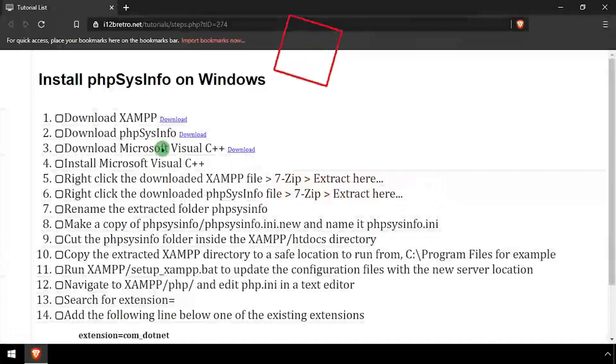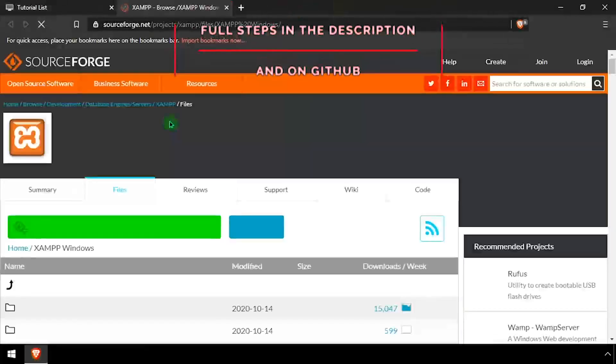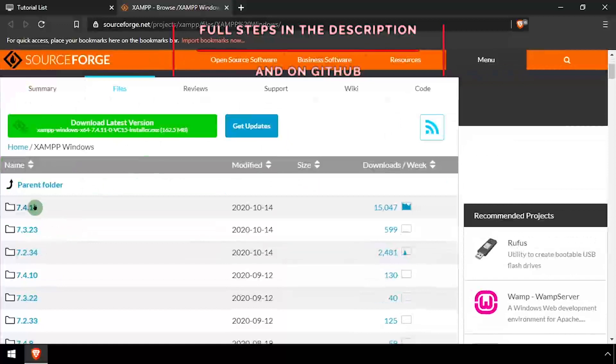Hey everybody, it's iWantToBeRetro. Today we're going to take a look at installing PHP SysInfo on Windows.